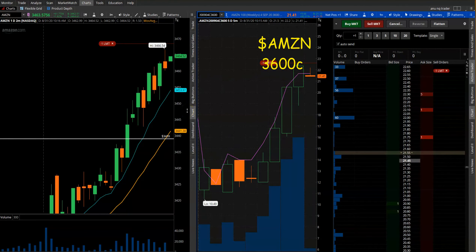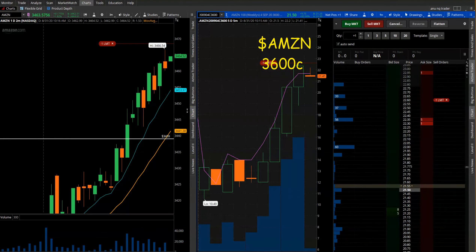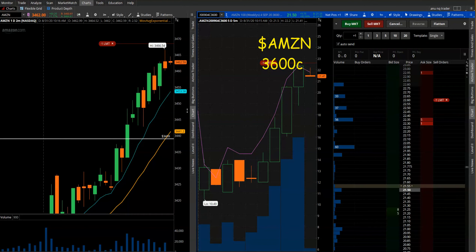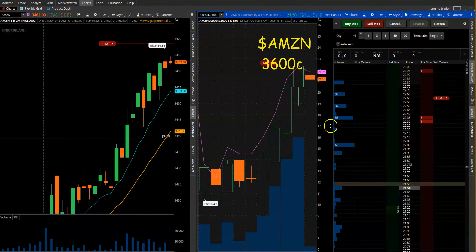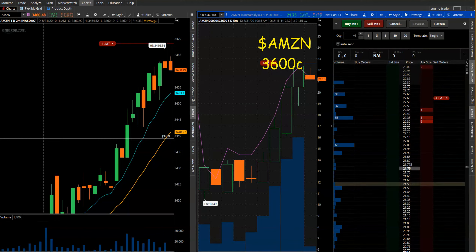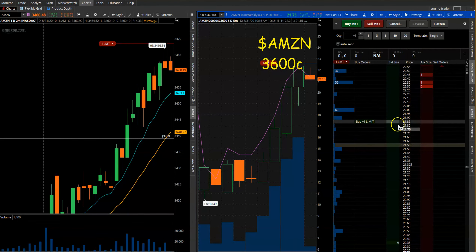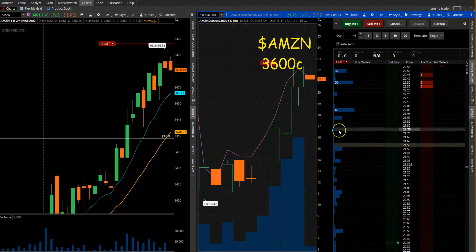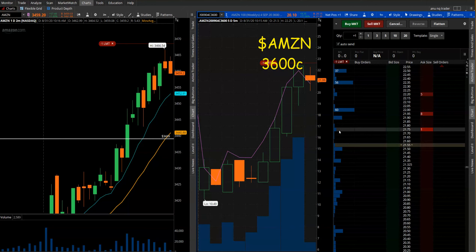I also like to scalp equity because it's much easier in a way — you don't have that time decay issue like you do with options. With equity you get pure alpha, pure movement captured in the play. With options it gets a little weird because of the factors that impact price, like volatility and time and all that stuff.